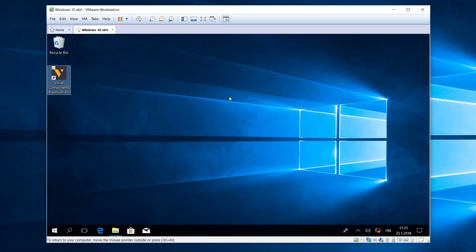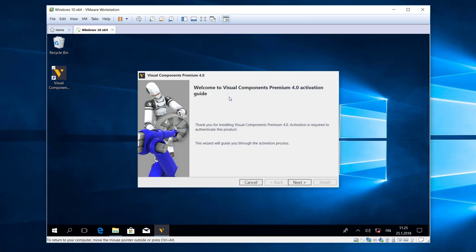And you can see here I'm prompted with the activation guide, so I now need to license the software in order to use it.